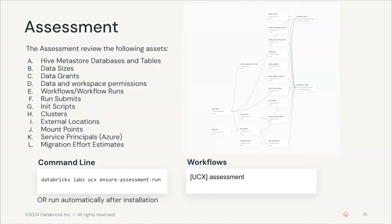This inventory can be used not only by you to plan your migration and prioritize your workloads, but also it is used by UCX as a requirement for running the next tasks. So the assessment is essential for UCX to work.